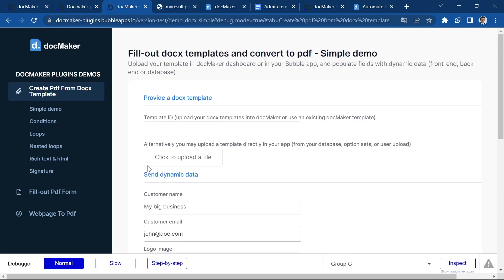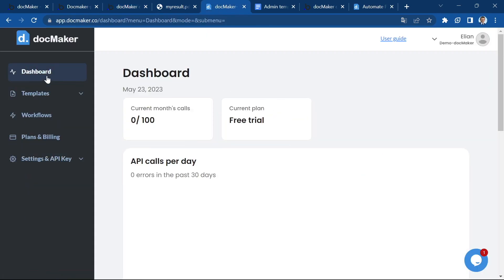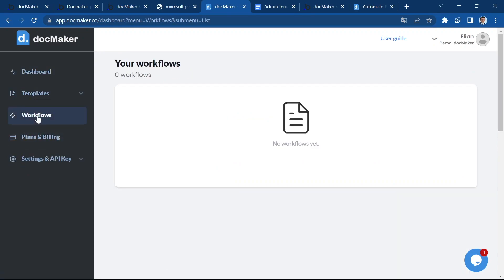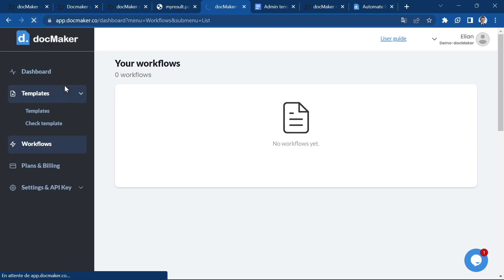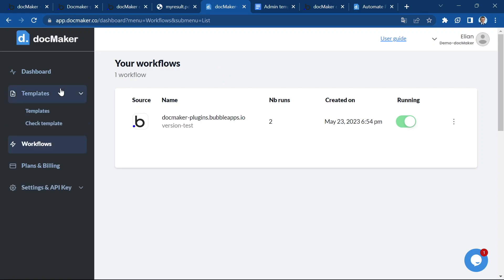Now, if I go back to my DocMaker dashboard, I'm going to go to the workflows section. I have to reload it. You can see that after your first run, a workflow is going to be created for you by DocMaker.